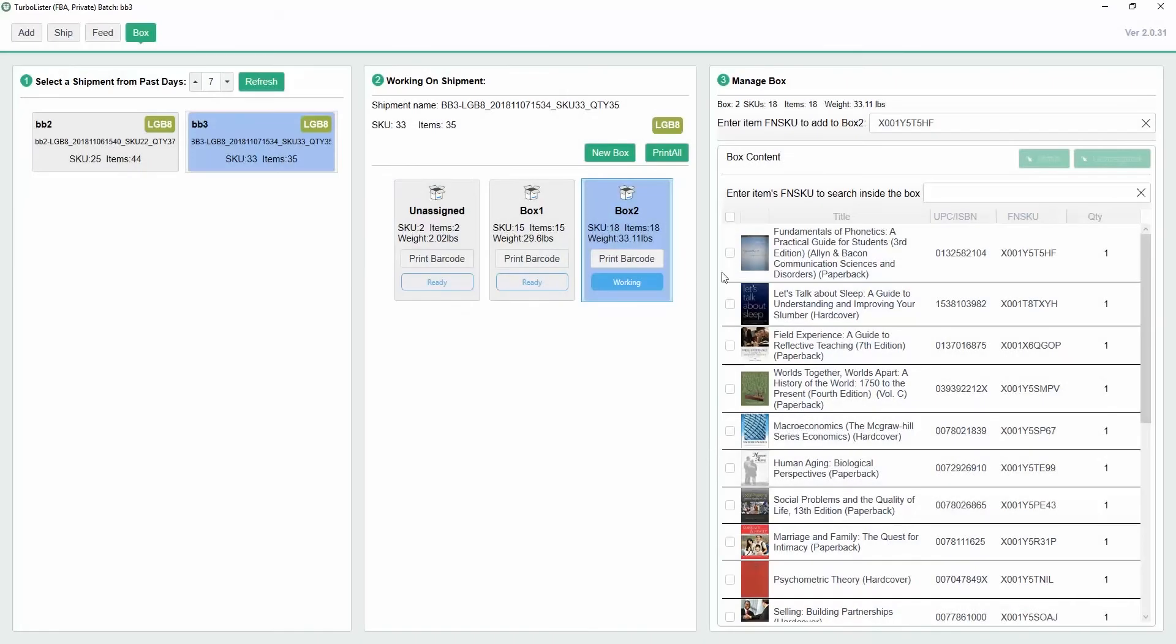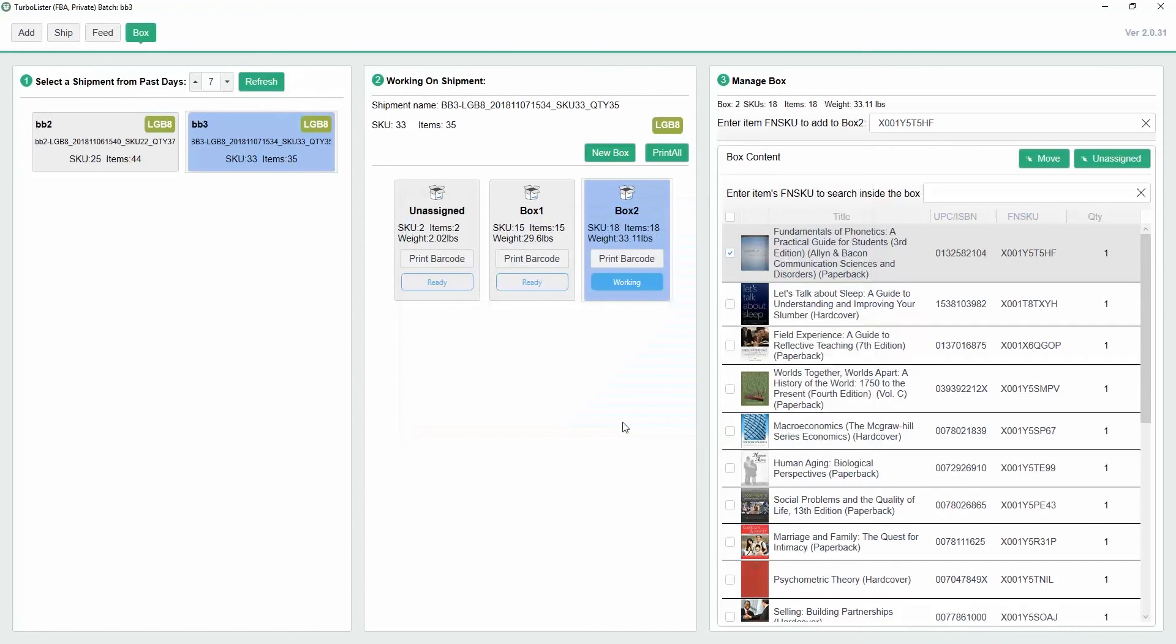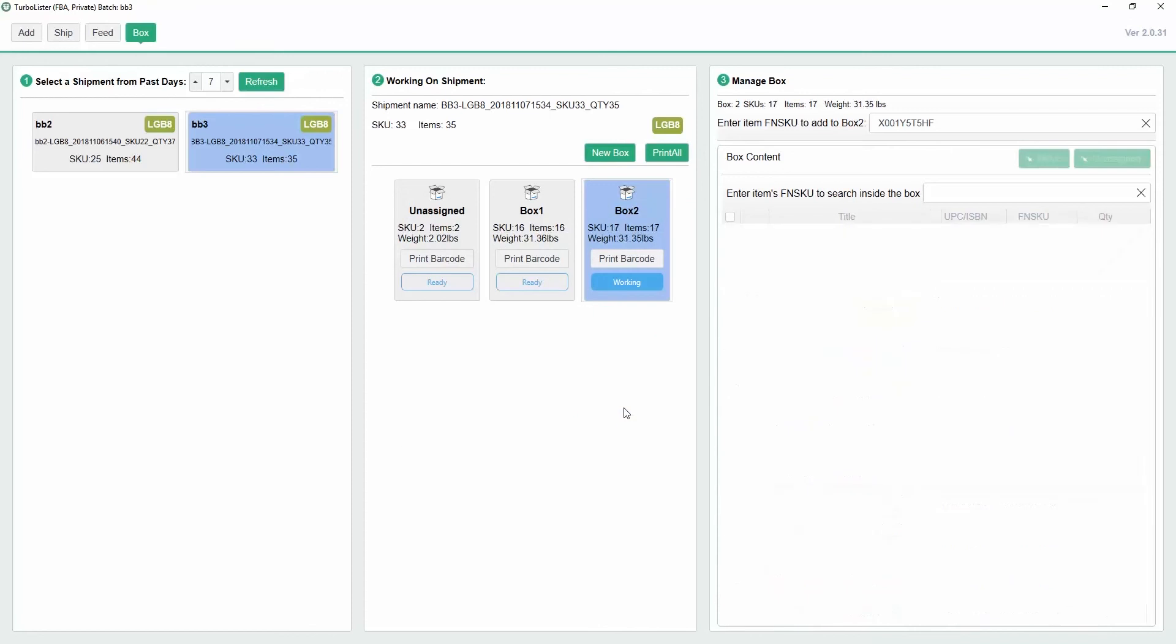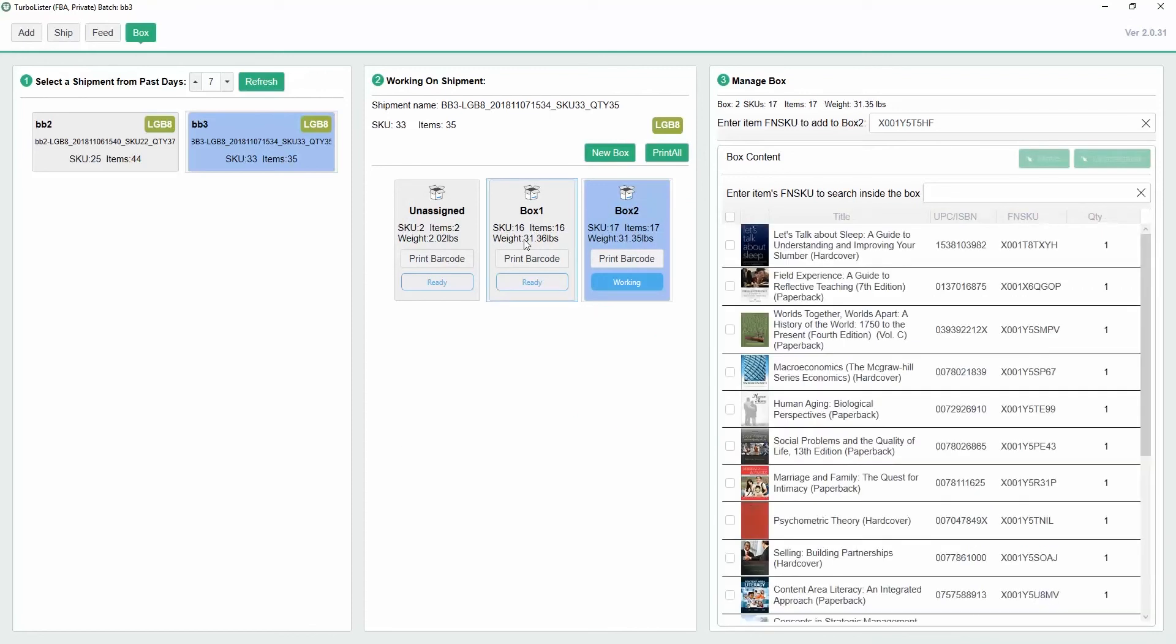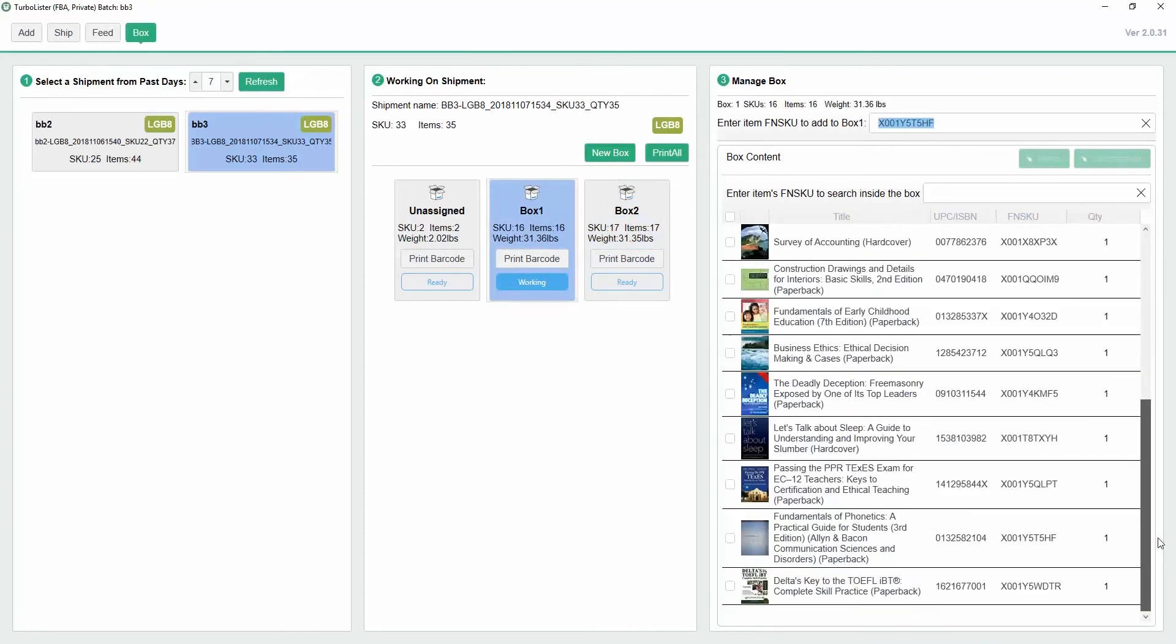To move an item from one box to another, click the check mark next to the item and select Move. From there, you can select the box that you'd like to move it to. You can see that the book is now in box 1.